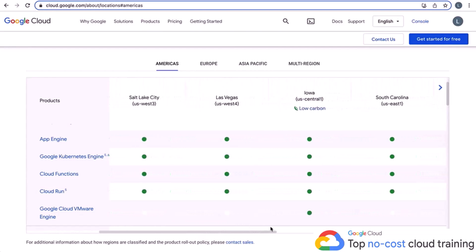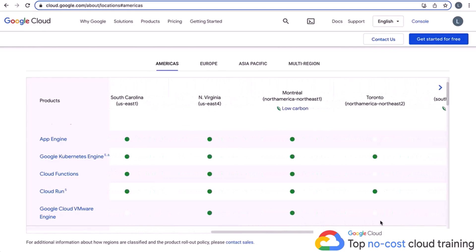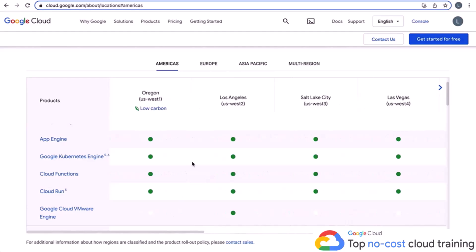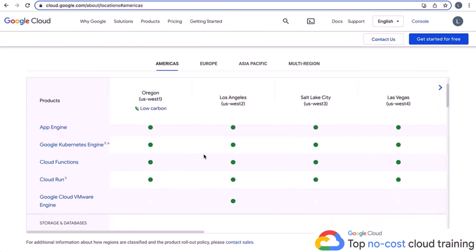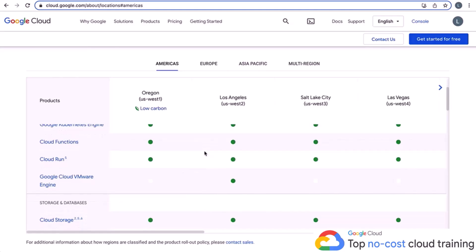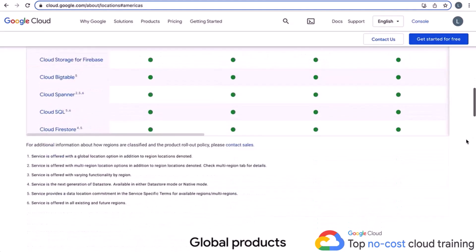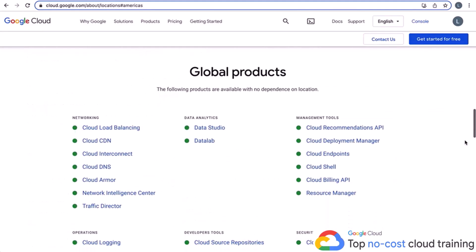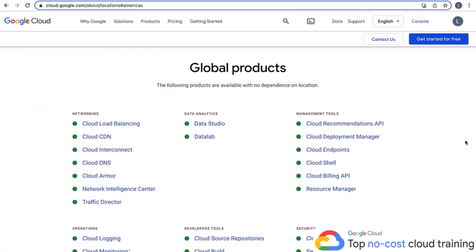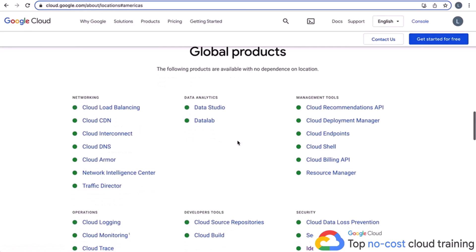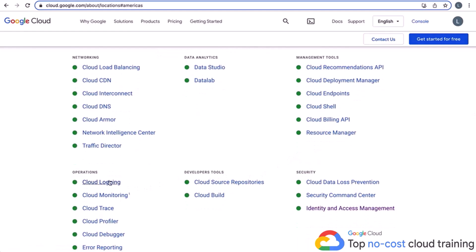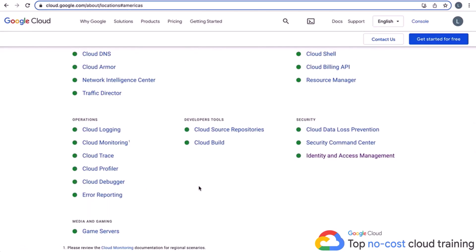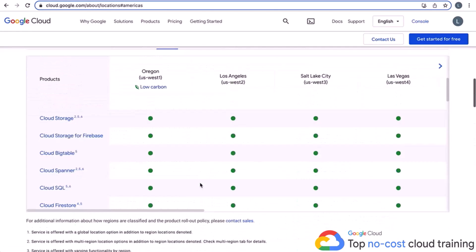If you have a lot of customers in a particular region, you can set it up there to improve application performance. If you scroll down a little further, you'll see the global products. Cloud load balancers, interconnect, and other networking things are outside the scope of this course, but all of these global products — Cloud Shell, logging, and things of that nature — have no dependence on location at all. You can use these no matter where you are, so keep that in mind when setting up GCP resources.